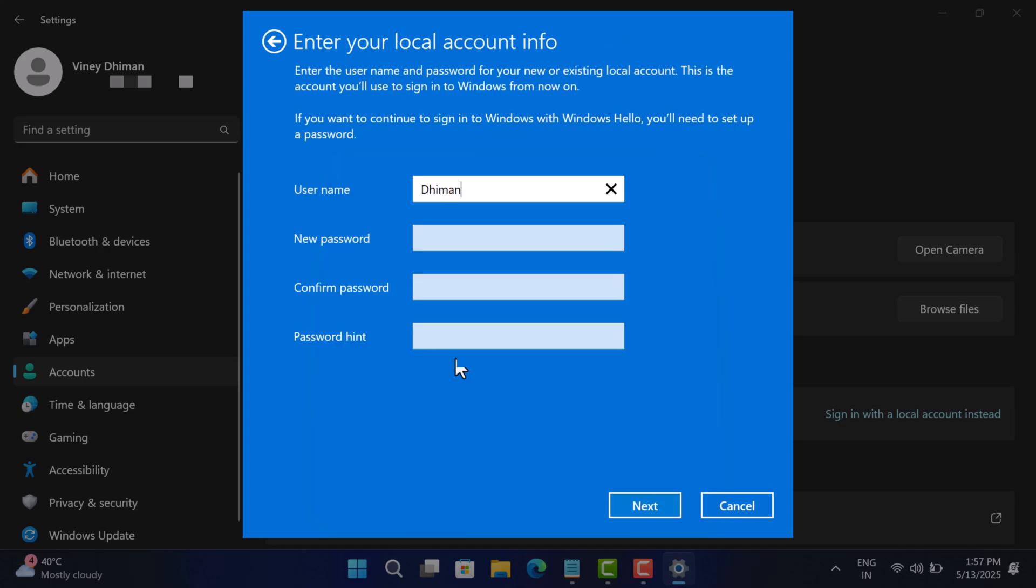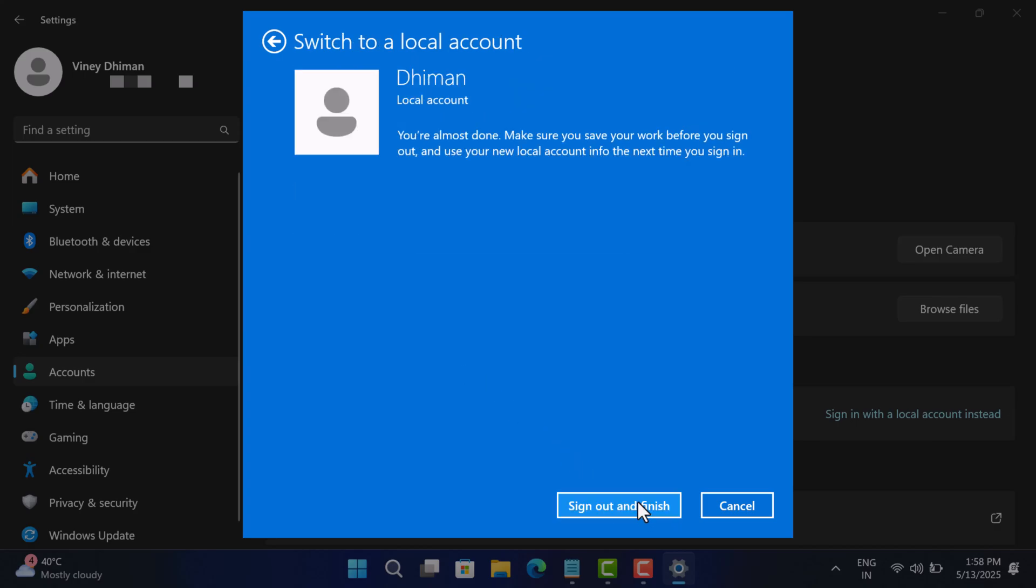Now enter the local username for the device. Enter the password that you want to use with the local account. If you don't want to use a password at login, leave them blank. Click Next. At last, you need to click...